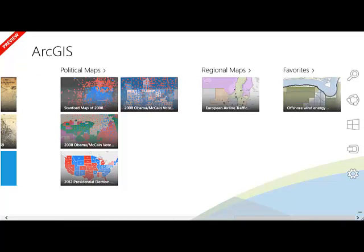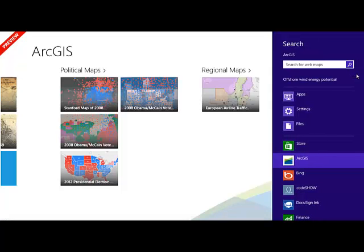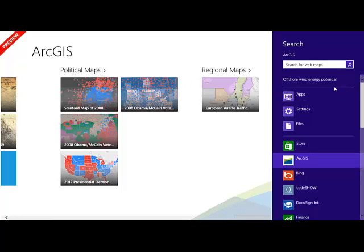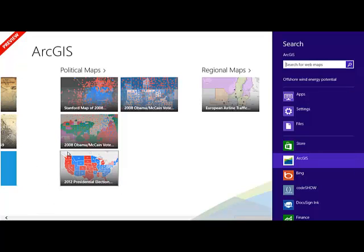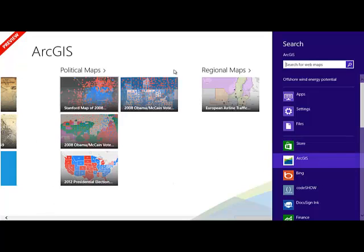If you come down here to your bottom right corner, this brings up your charms. Now, those charms are applicable for this app, as well as when you're in regular Windows 8, those same charms are programmed into every app that you can get from the Windows Store too.